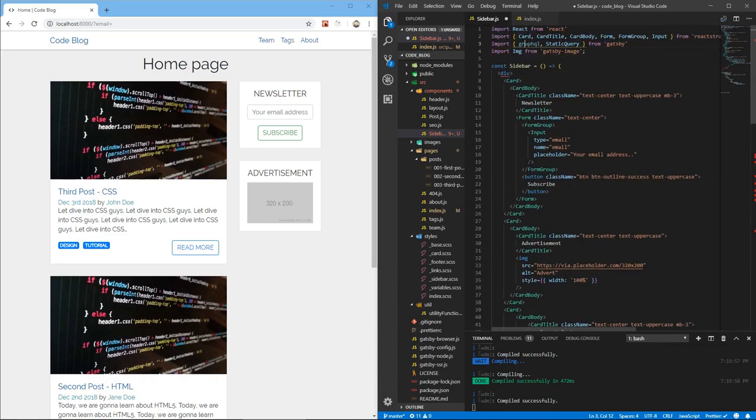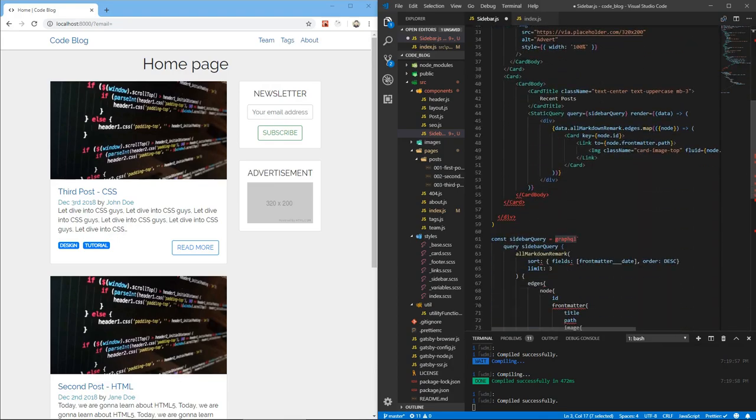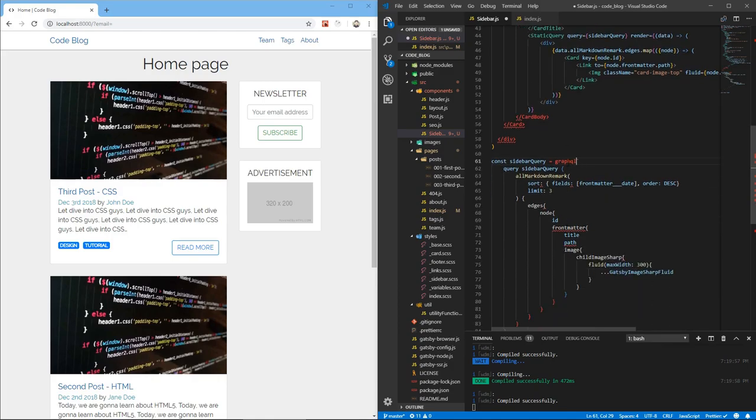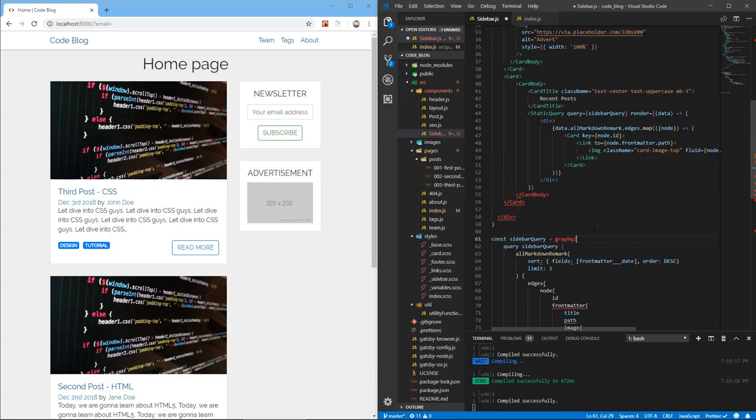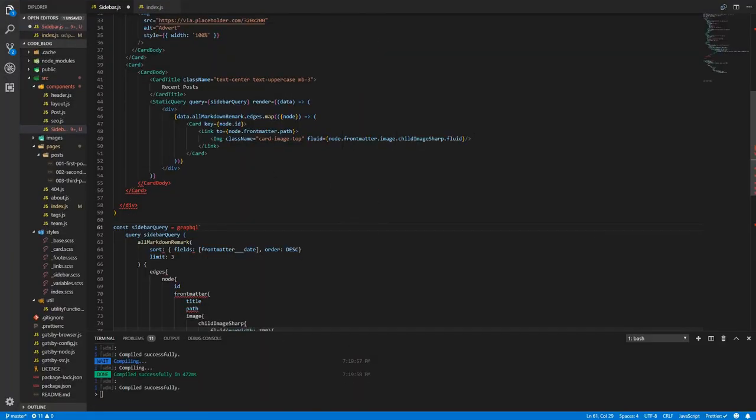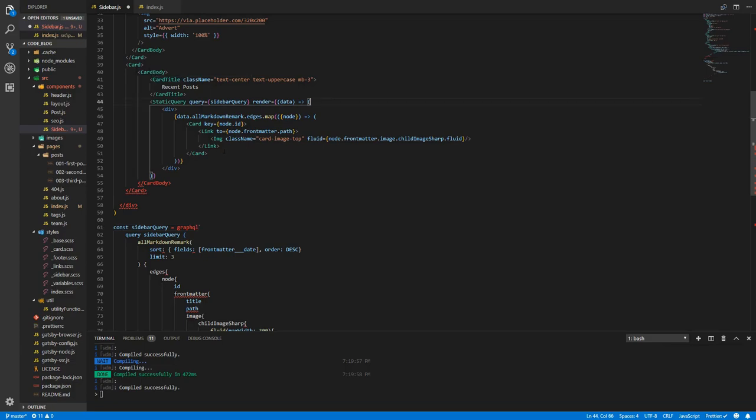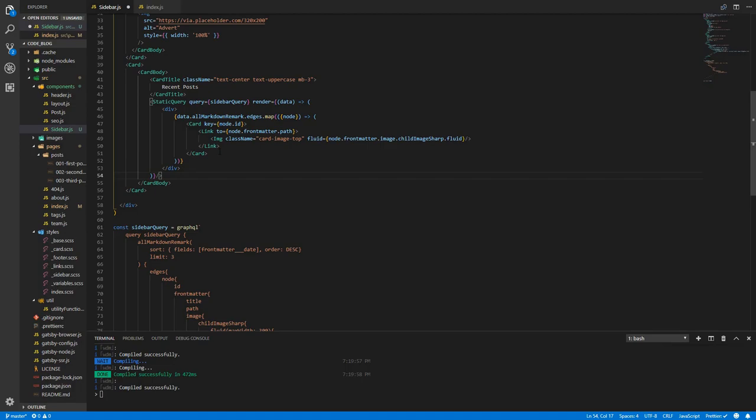GraphQL, did we mess something up? Const sidebarQuery equals GraphQL. What is wrong with this? Oh, because there's something wrong here. We need to close the query. After the render, we need to close the static query.